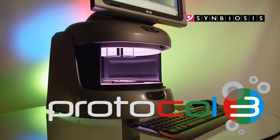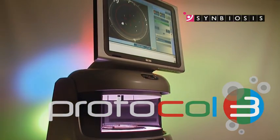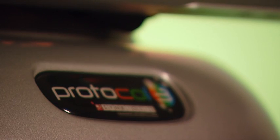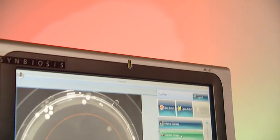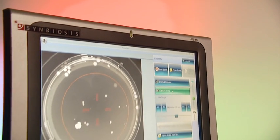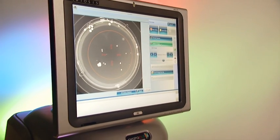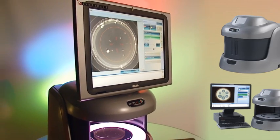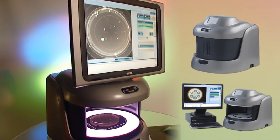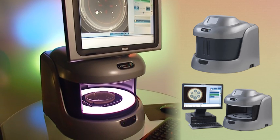Protocol 3 is the next generation, easy to use, automated system for colony counting and zone measuring. The system is available with a fully functional touch screen PC or in a standalone version for your own computer.